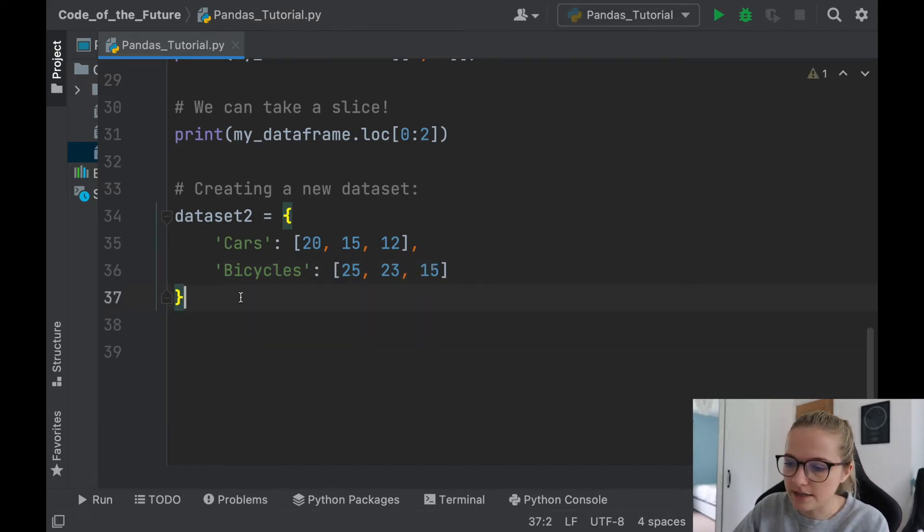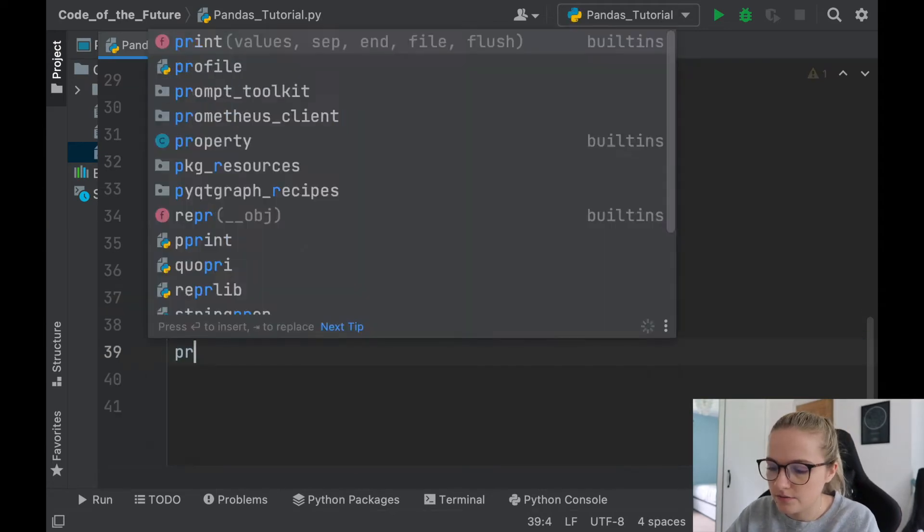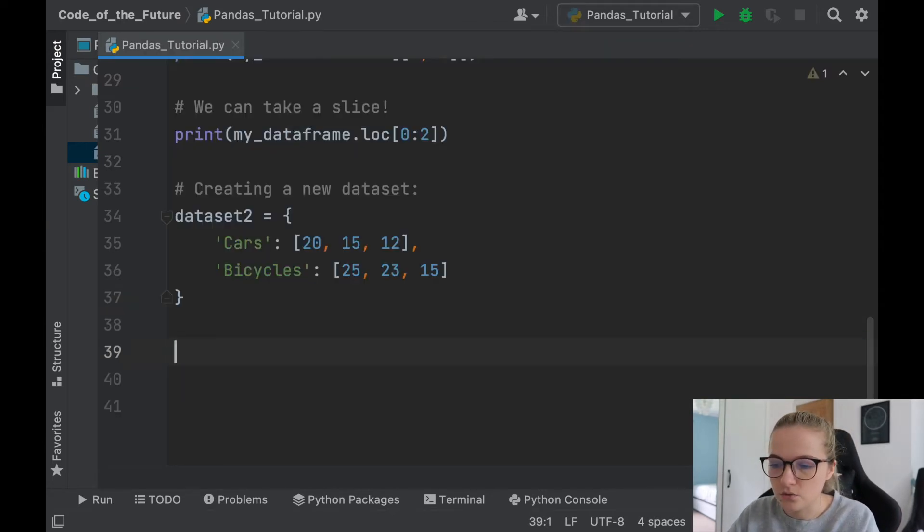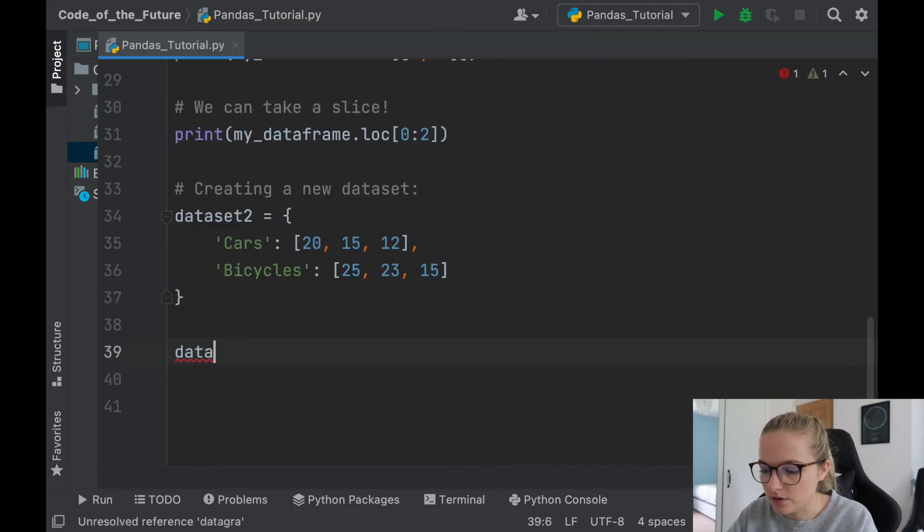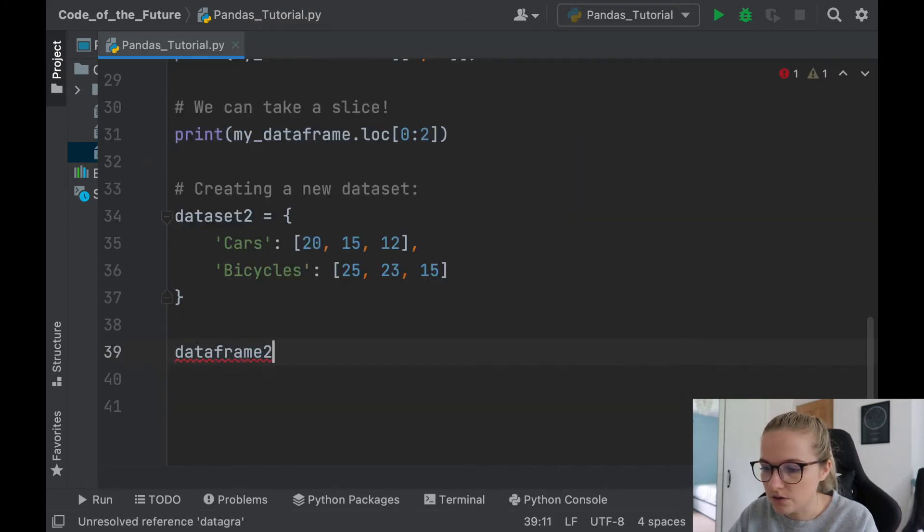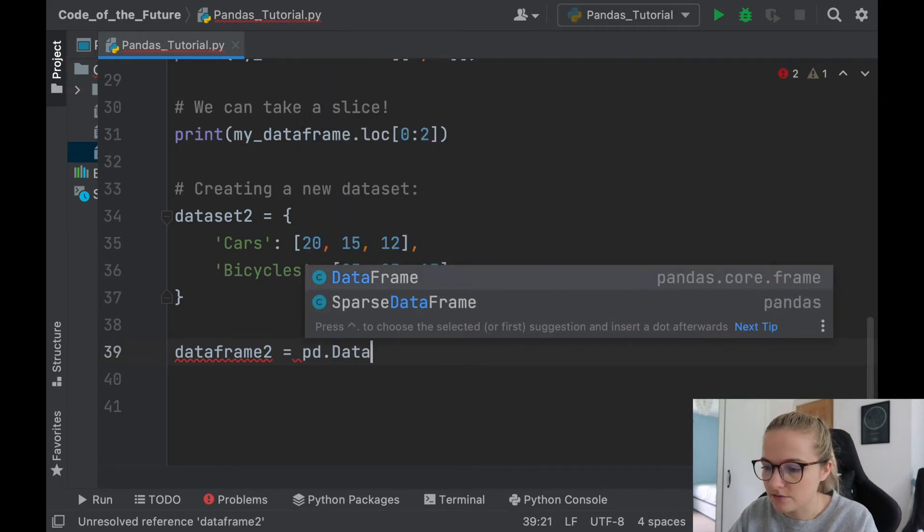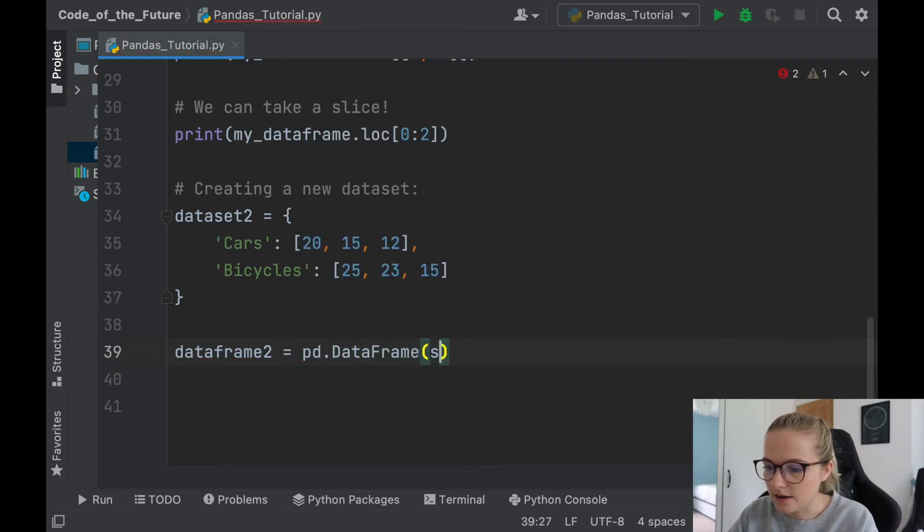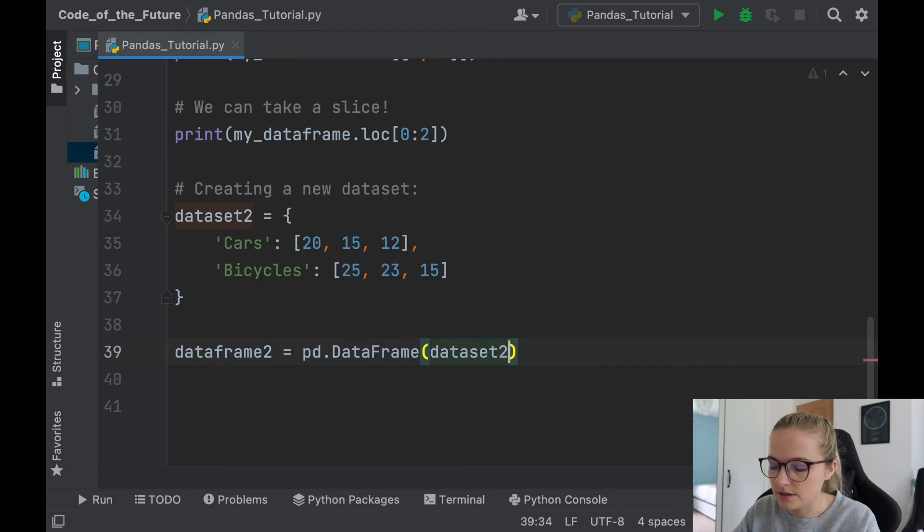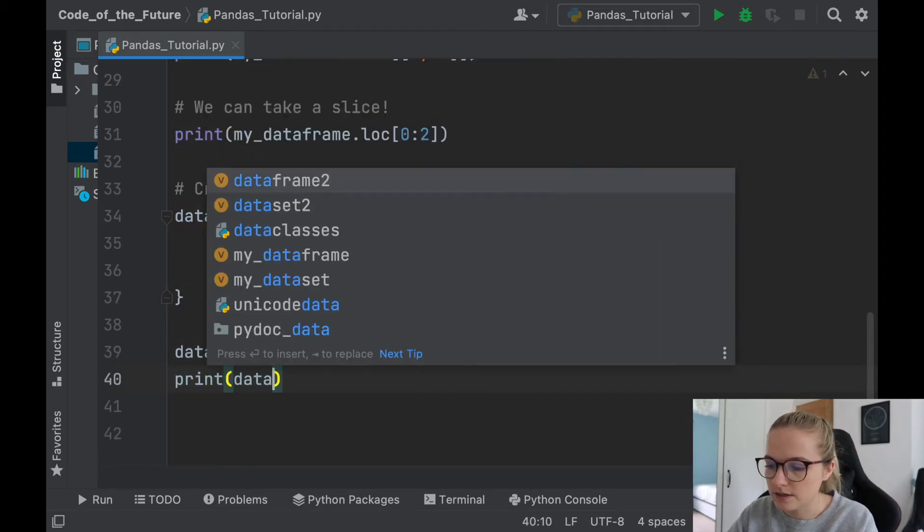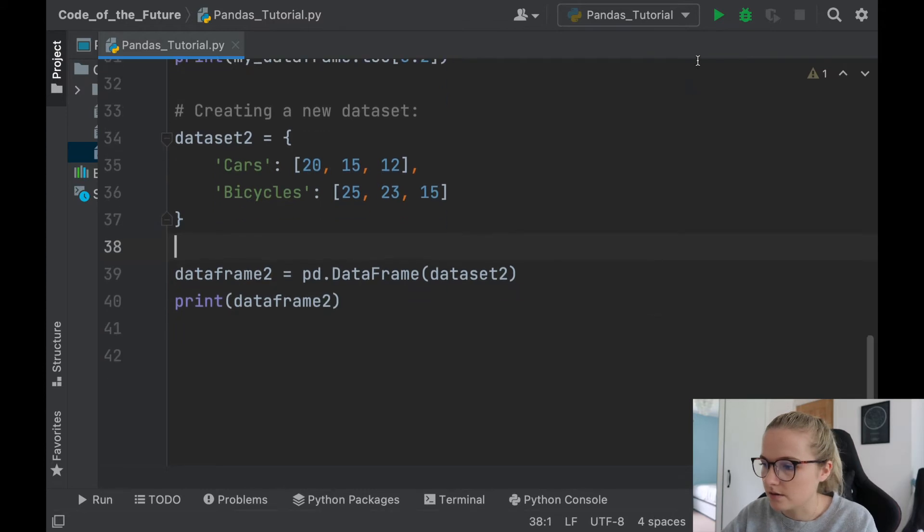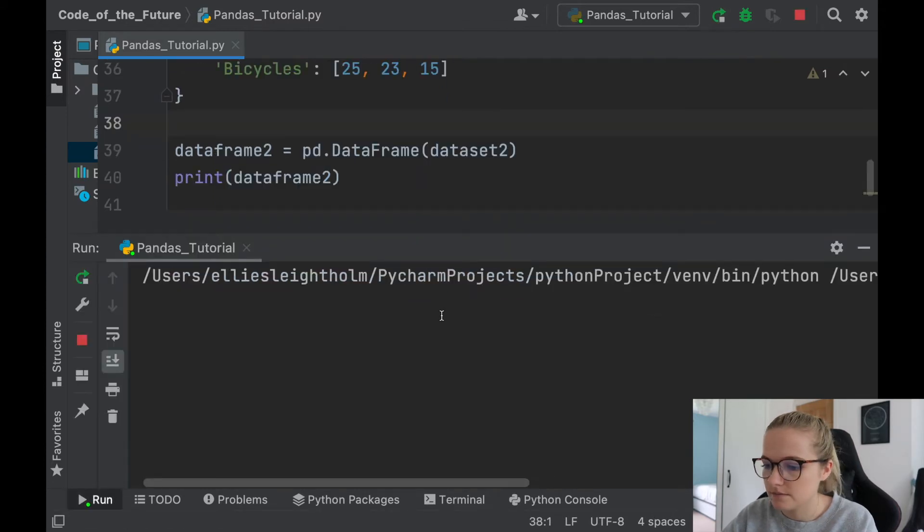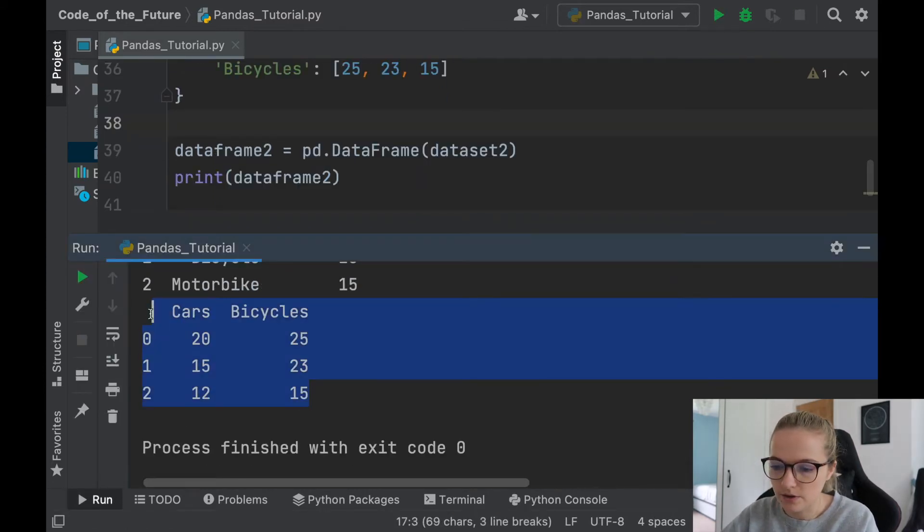Okay, so I've got this dataset now. If I just do the usual, which is let's say dataframe2 is pd.DataFrame, and we'll call it dataset2 because that's our new dataset. And if I was to print this dataframe2 and run it, okay so it's done it, there we go, awesome.